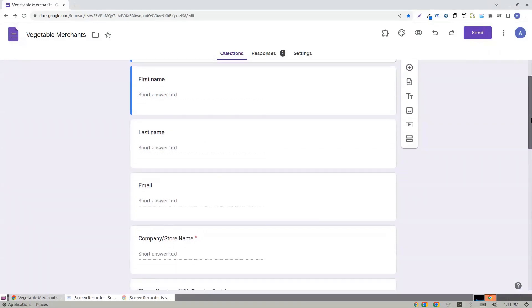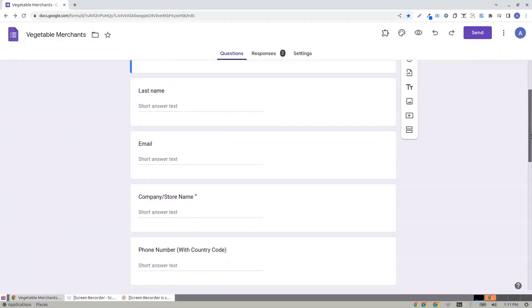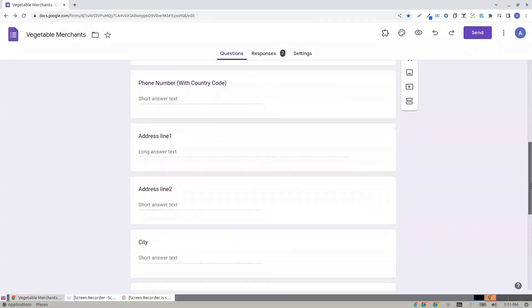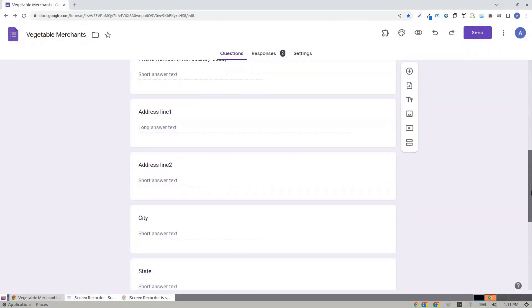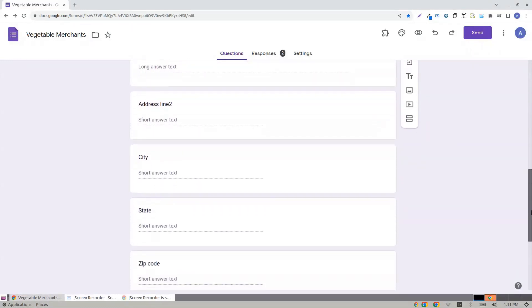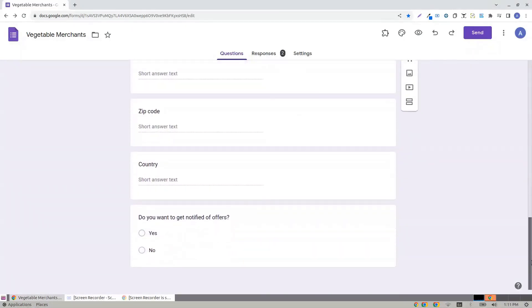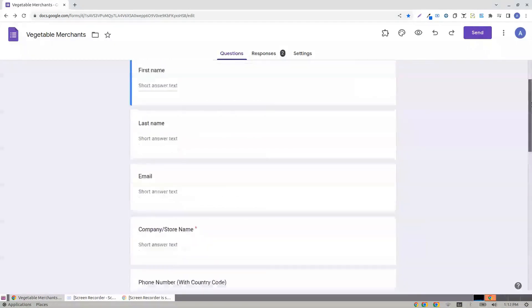It has first name, last name, email, company, phone number, address, line one, line two, city, state, zip country, and do you want to get notified of offers?